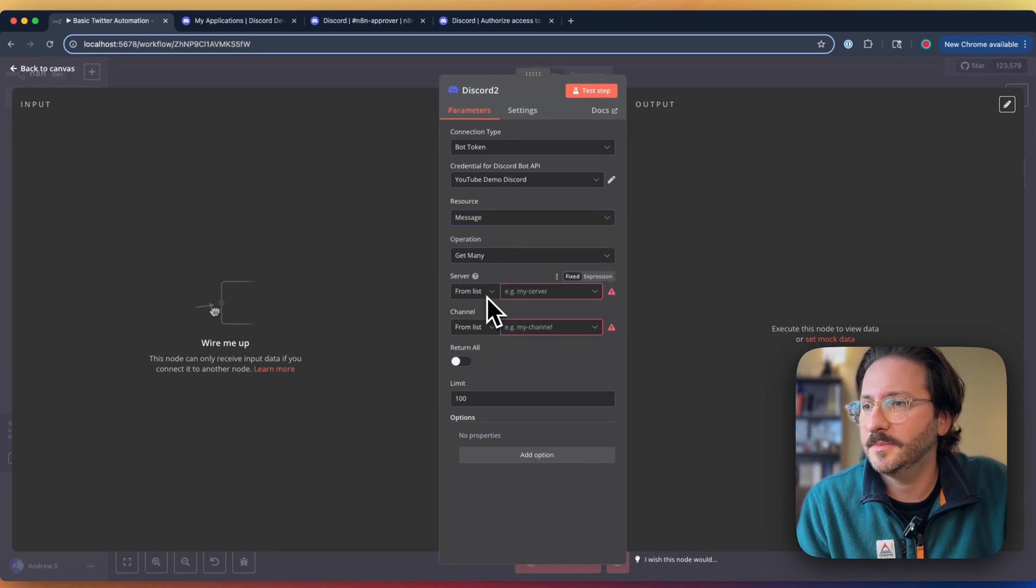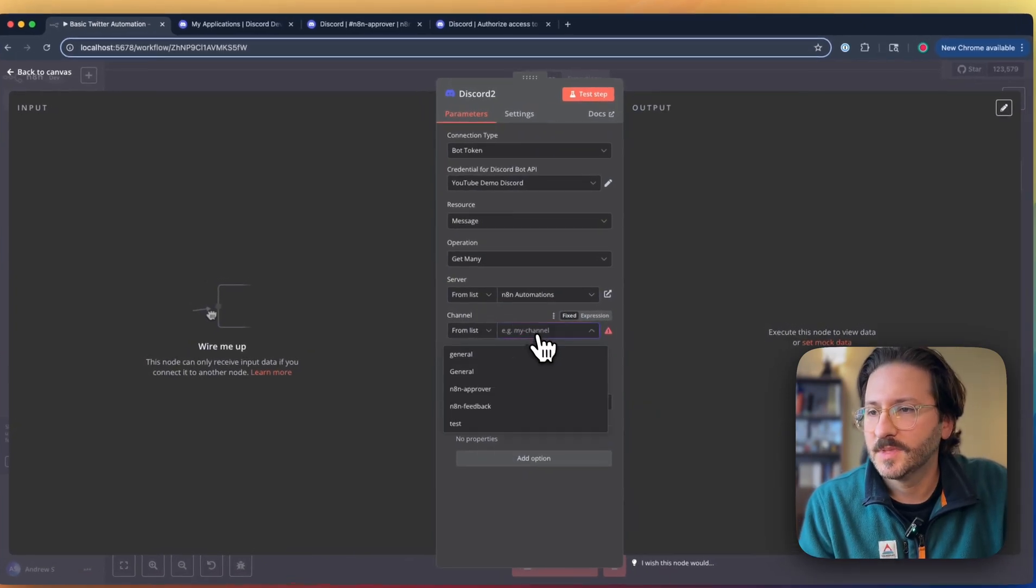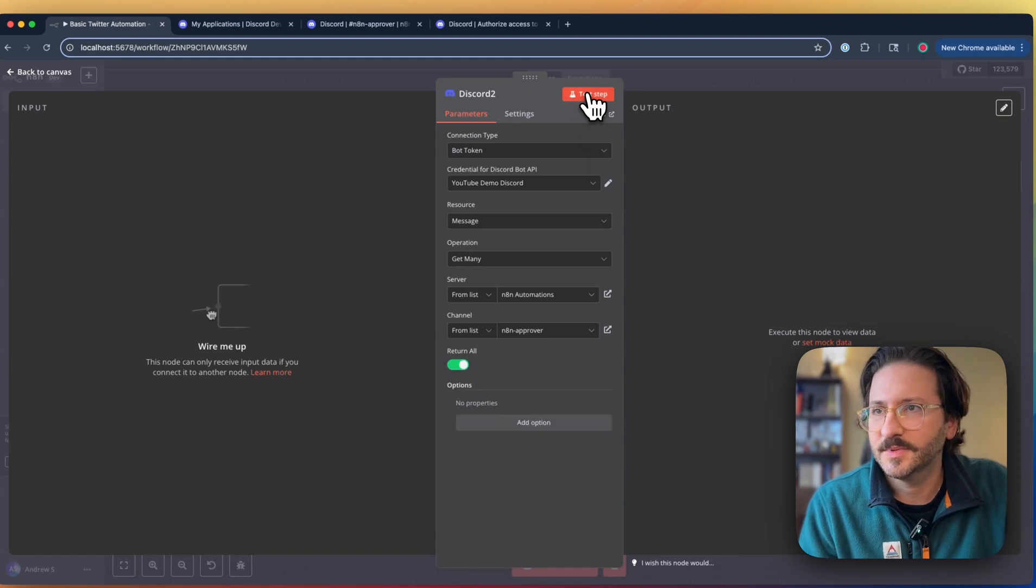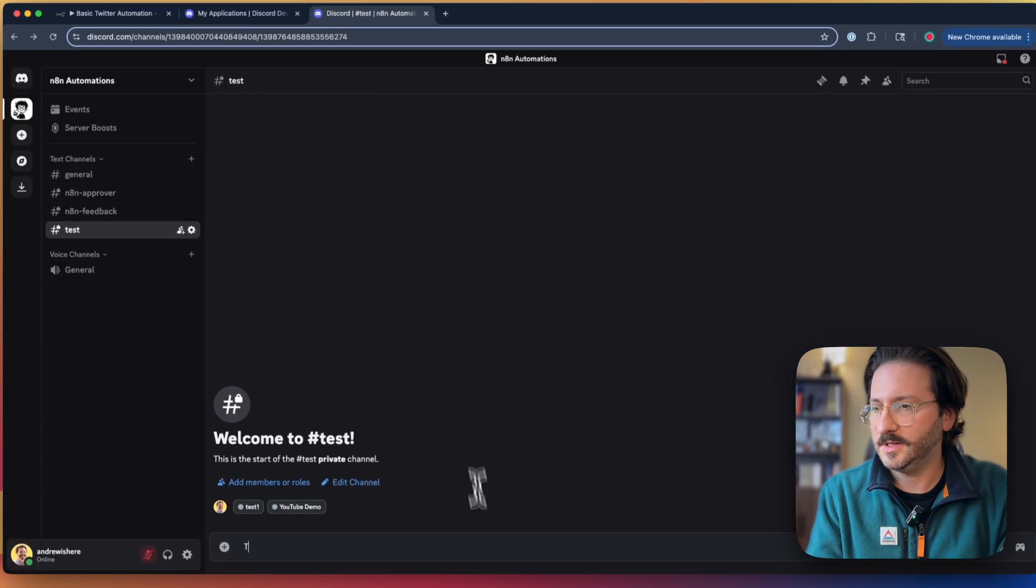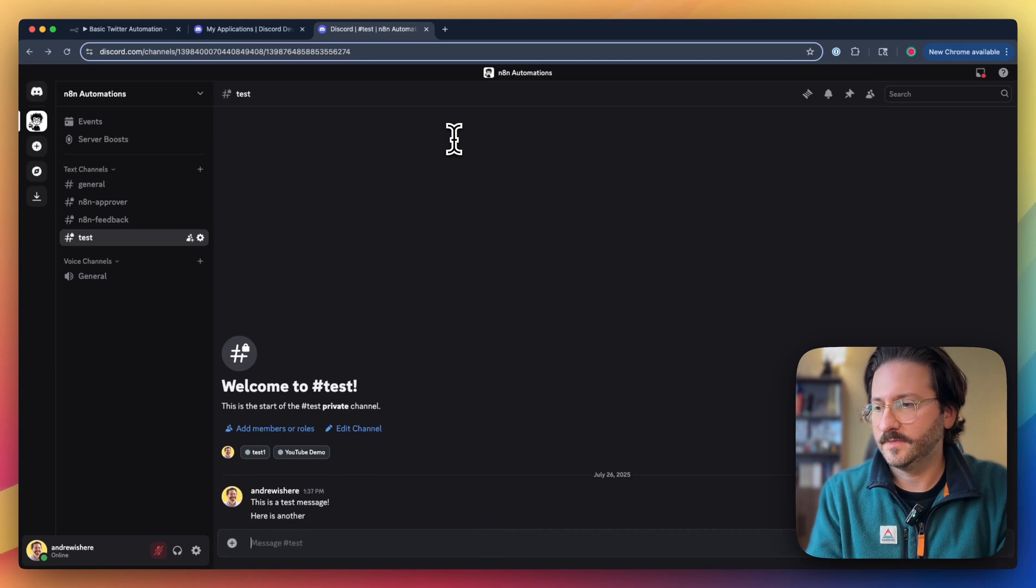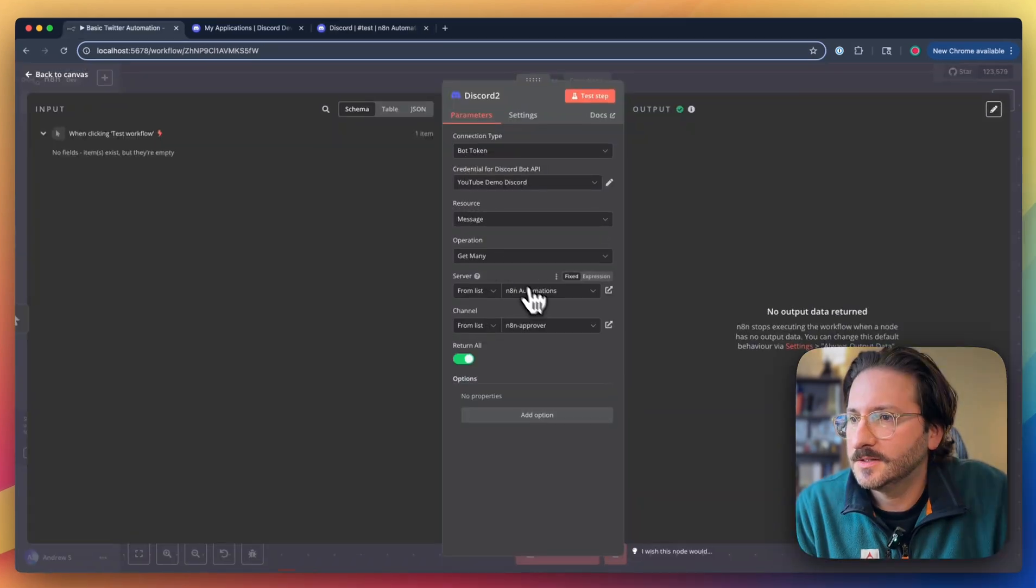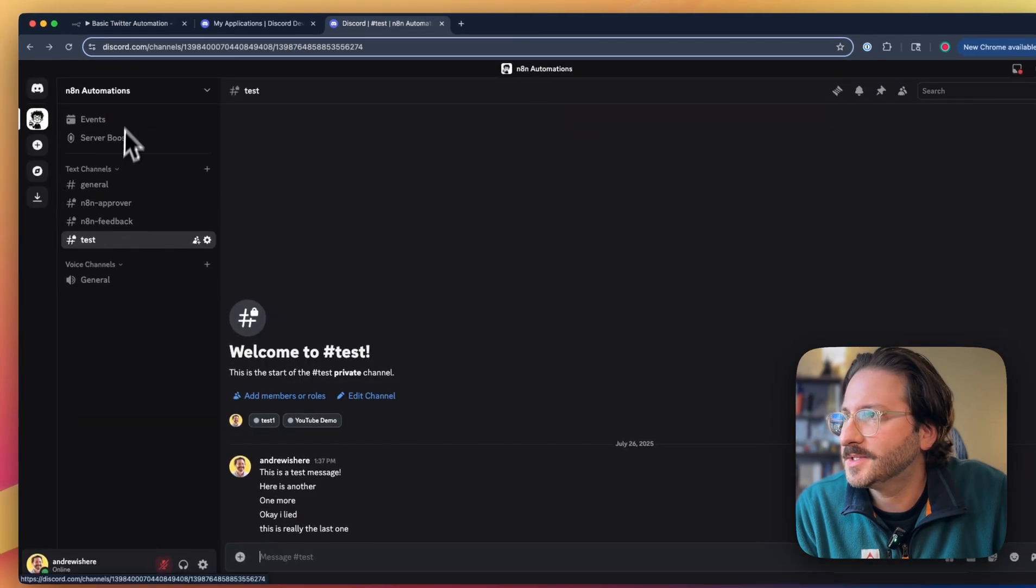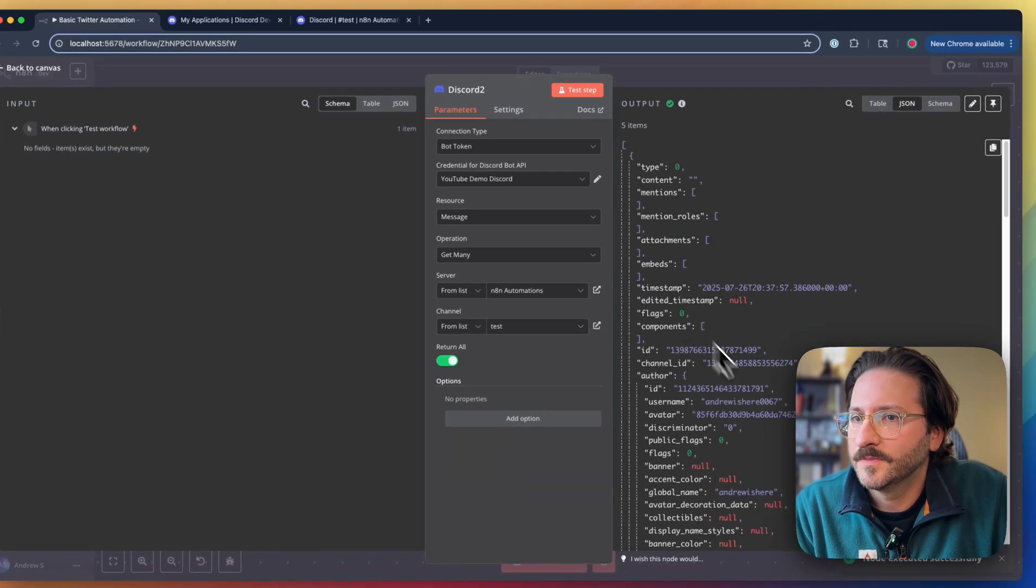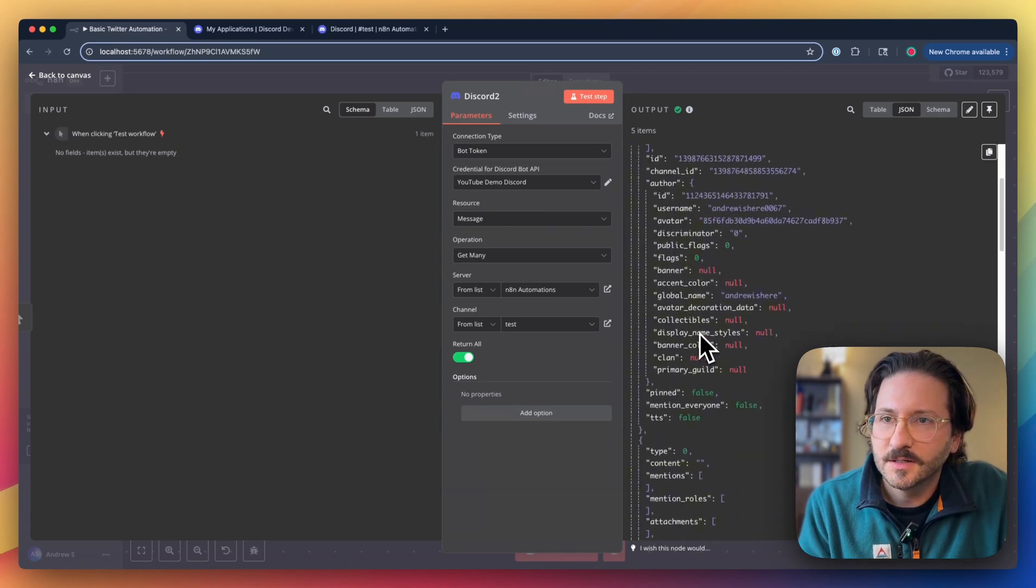We have this set to resource type message. It's going to get many. We can select which server we're going to access. It only has access to this one. Pick our channel. Let's do any and approver. You can set a limit. We'll just return all. There aren't going to be that many in there, because right now there aren't any. We'll type in, this is a test message. Here's another. One more. I lied. This is really the last one. I need to select this test channel here because I wrote my messages in this test channel. Let's just do this. And you can see it returns all those messages in here.